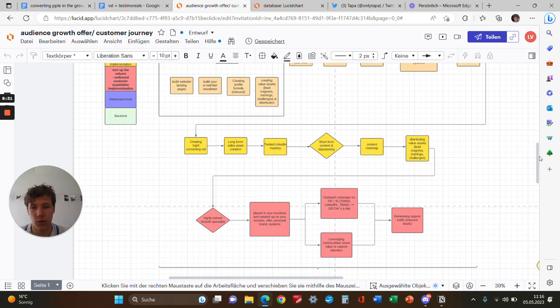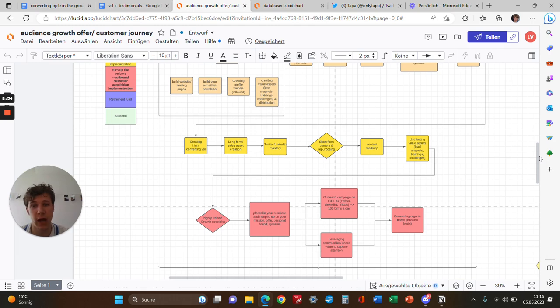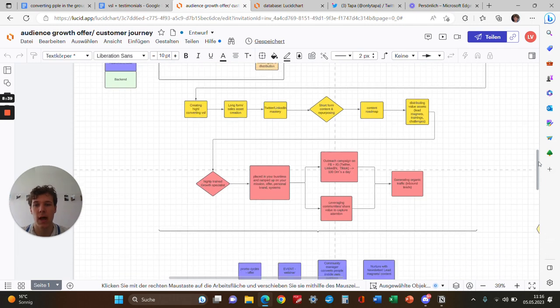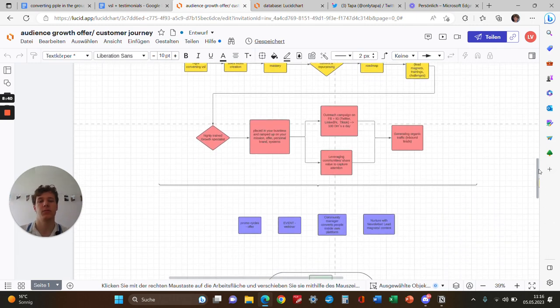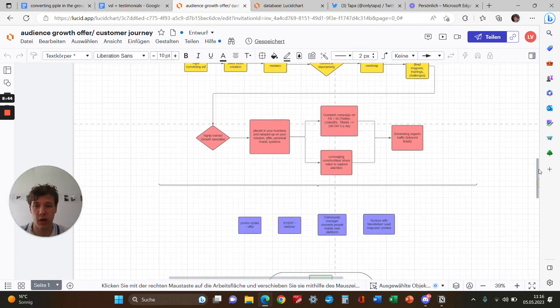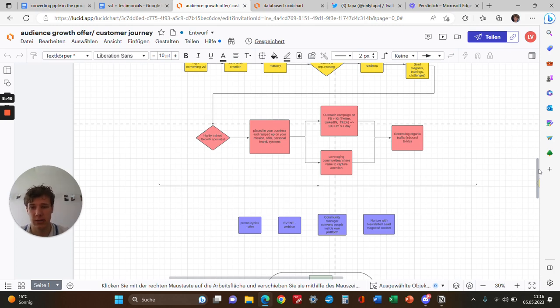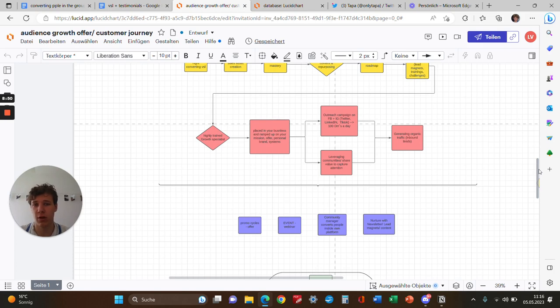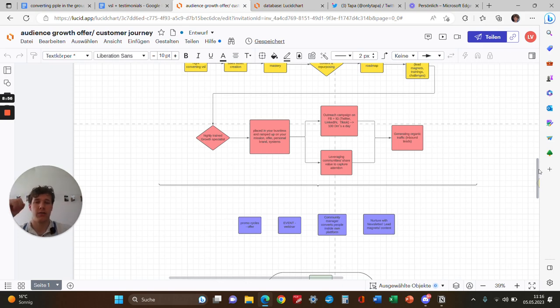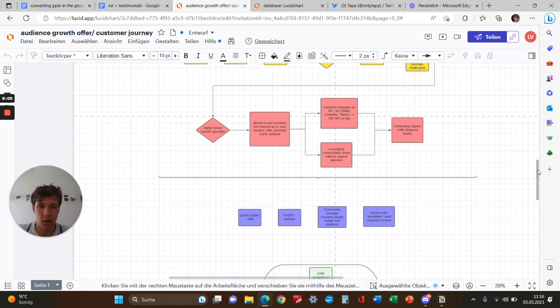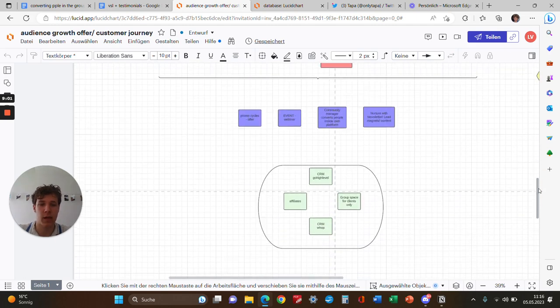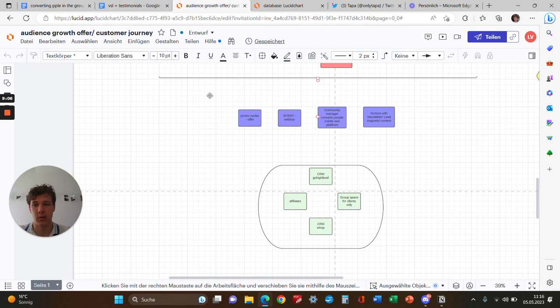Then we proceed with content—building short-form content, giving ideas for long-term content assets, creating high-converting DMs with them, and Twitter and LinkedIn mastery based on your image. The next step is turning up the volume—placing growth specialists who bring even more attention into the group. That's their only task. Then convert people inside the group. On the back end, we help you with affiliates and upsells, then monetizing the group with promo cycles and events.